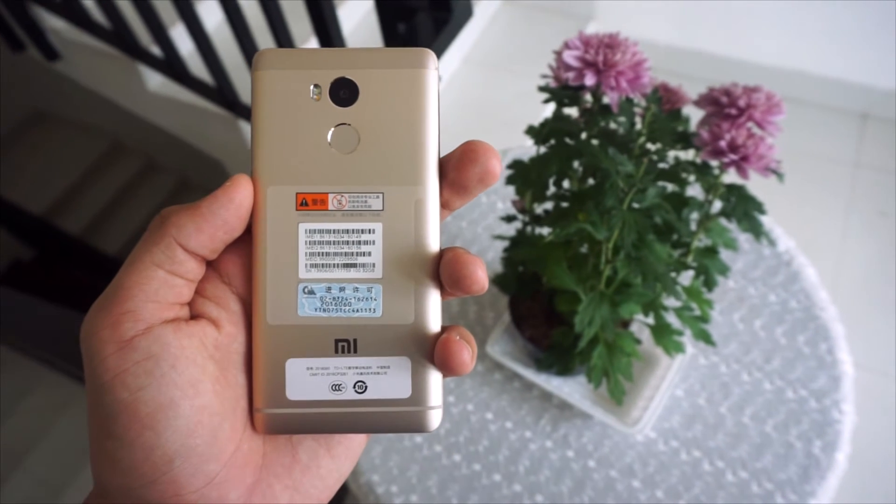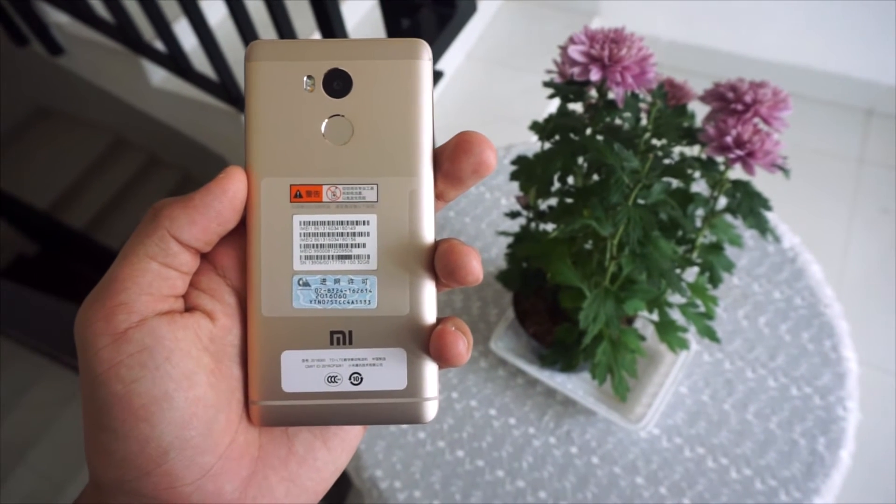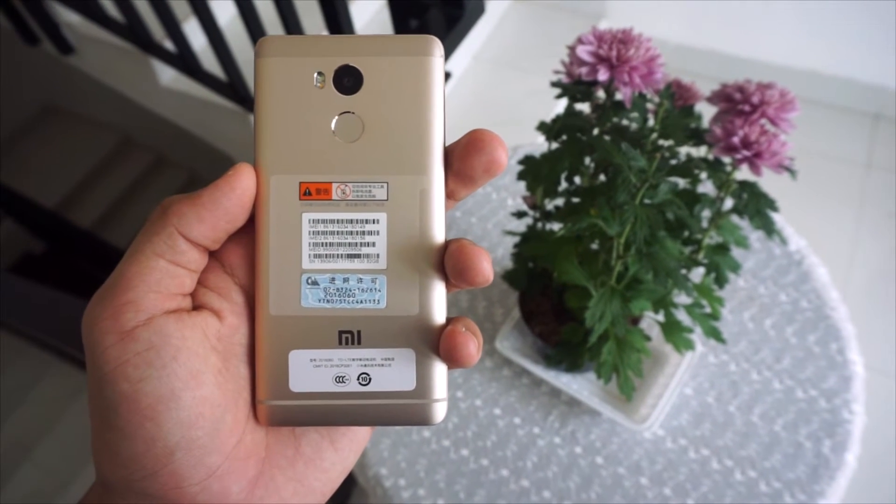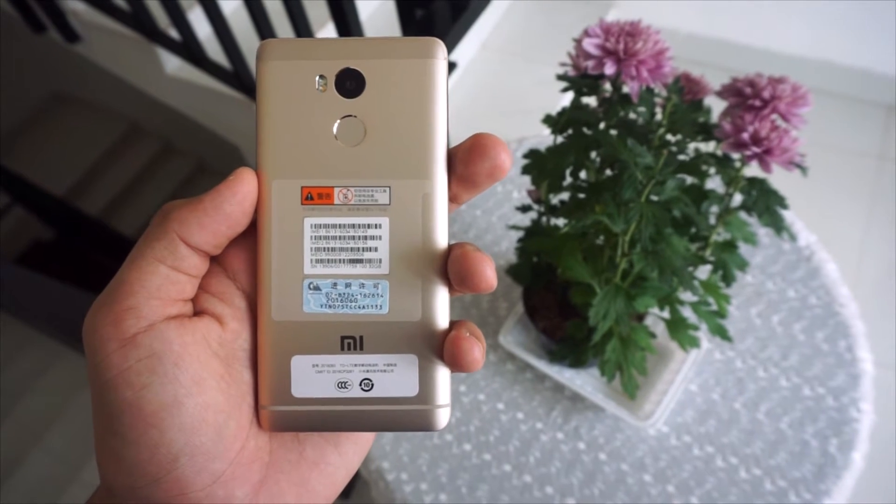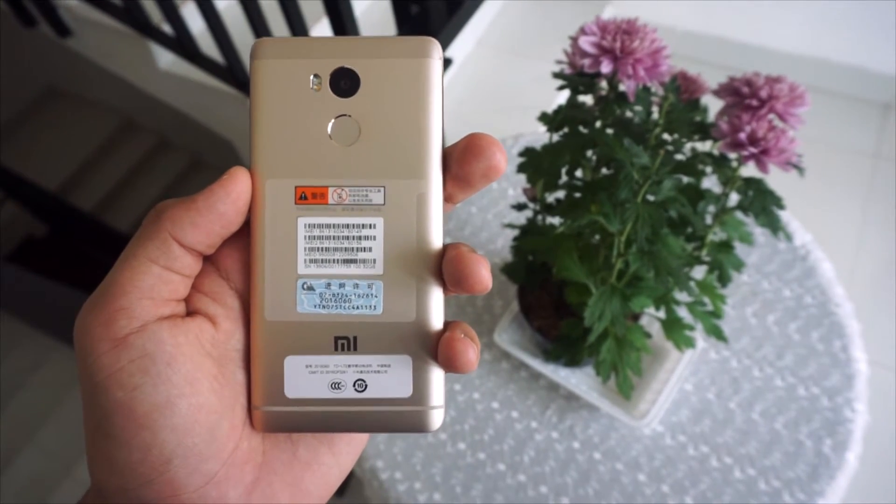And yesterday, Xiaomi officially released the first Global ROM for Redmi 4 Prime, and this is how you can install it.